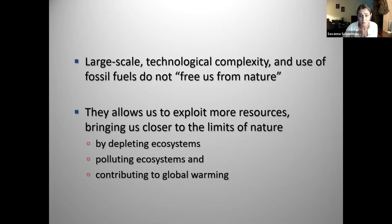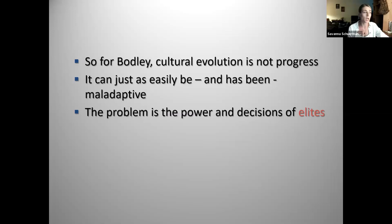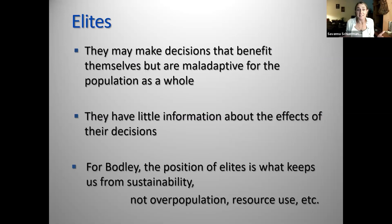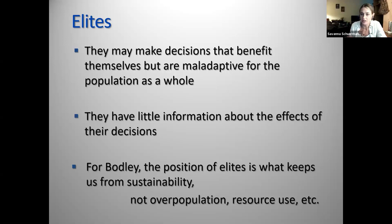For Bodley, cultural evolution doesn't have anything to do with progress — it can just as easily be, and has been, maladaptive. The problem he identifies is the power and decisions of the elites. They make decisions that benefit themselves but might be maladaptive for the rest of us — either not affected by the consequences, or because they're not affected, they don't care and have very little information about the effects of their decisions. For Bodley, it's the position of elites that keeps us from sustainability — policymakers making policy in their own self-interest, not impersonal variables like overpopulation and resource use.